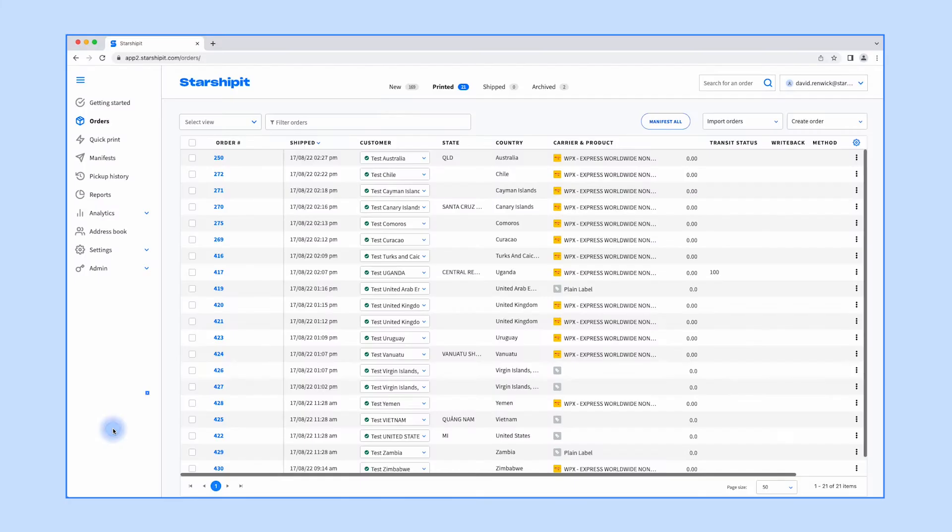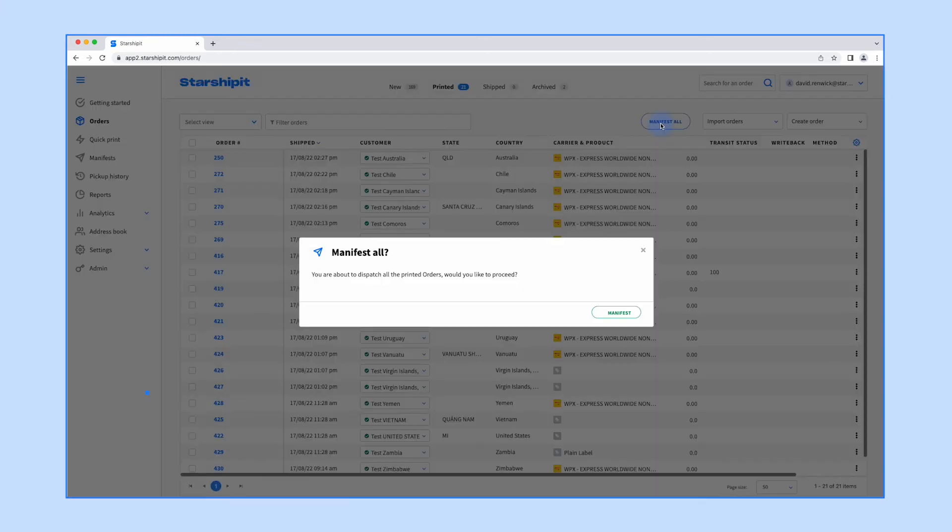You can also manifest all of your orders regardless of carrier using the manifest all button in the top right.